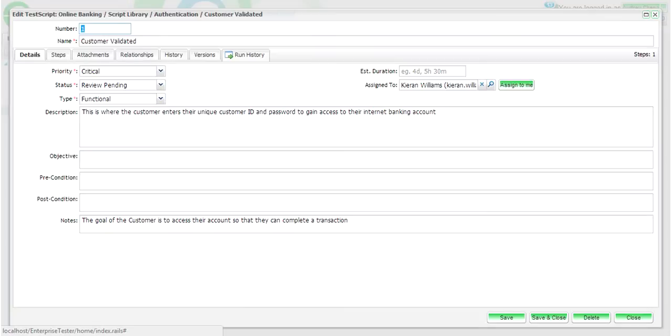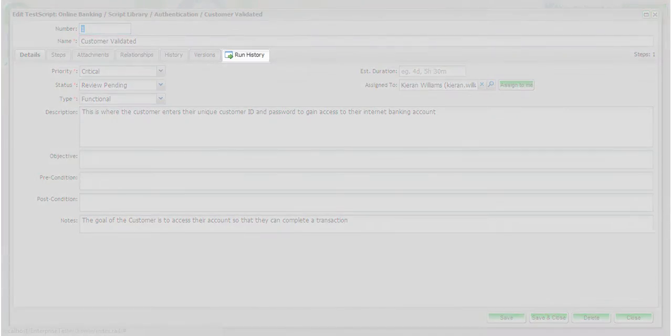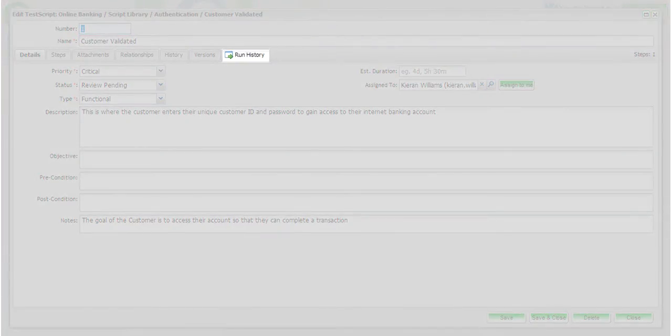The run history screen is also available on the master test case in the script library. On the master script, you will now also see a similar run history tab. Here you will be able to see the run history of the script across the entire project.